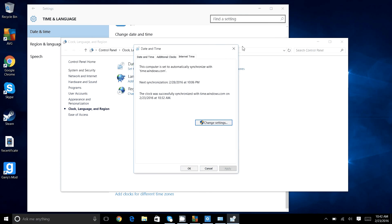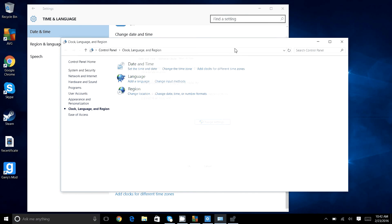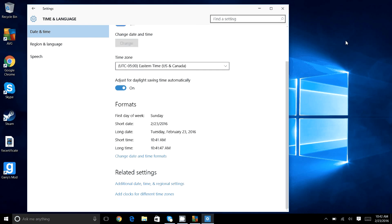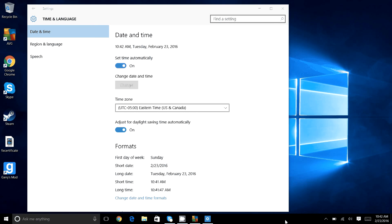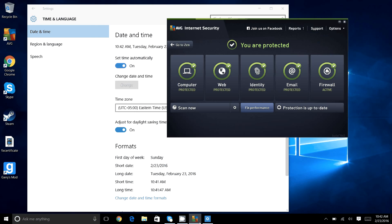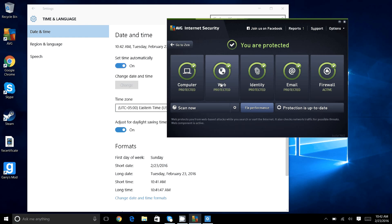Sometimes it'll fix the error, sometimes it won't. It really depends on a few things. One way that worked for me, and it took me several hours to figure it out, is turning off the web security from your internet antivirus, or just your antivirus in general.